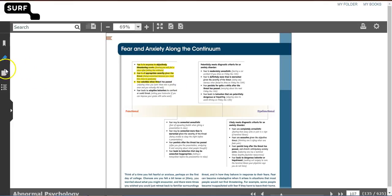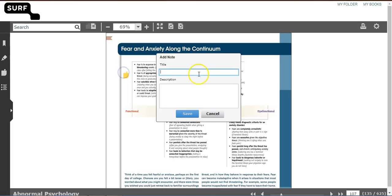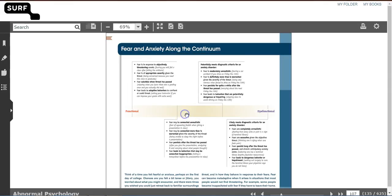To make a note, click on the note icon, place the note on the page, enter your note description, and save your note.